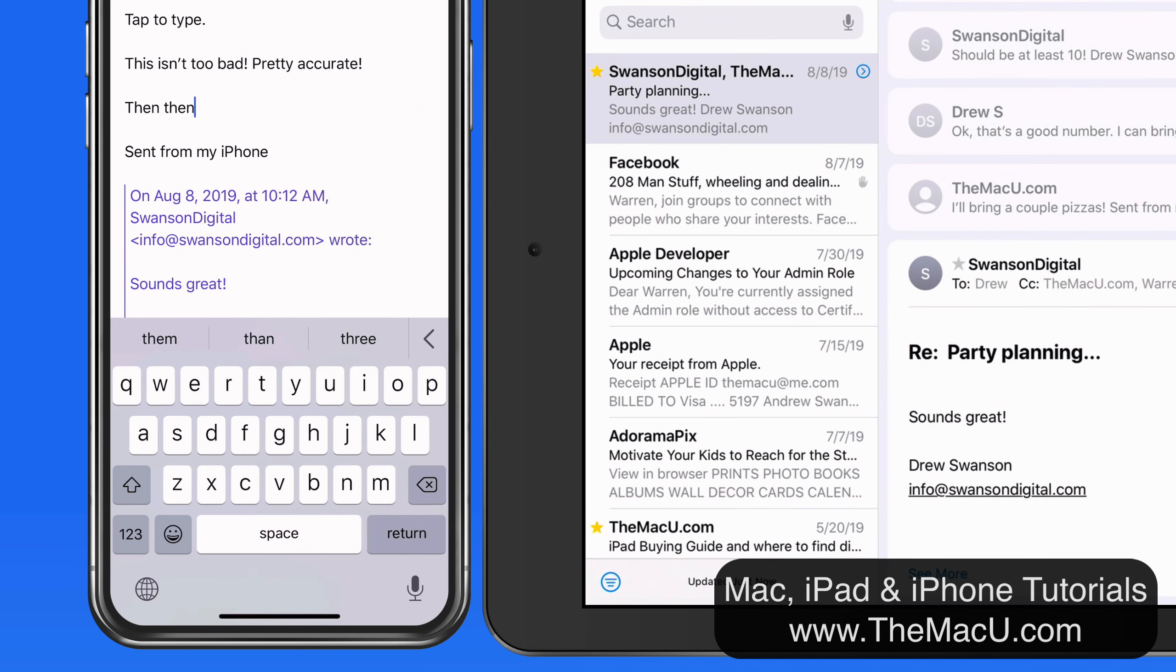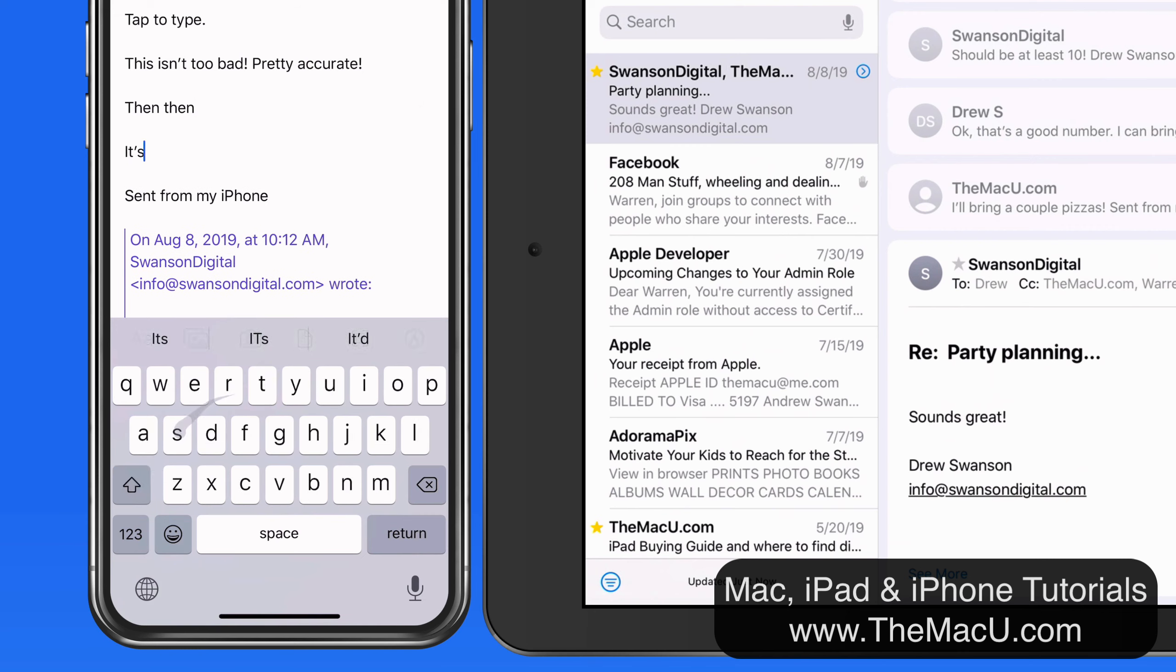Whether or not you'll want to use this swiping method as your primary typing style on the iPhone keyboard is going to be a personal preference.